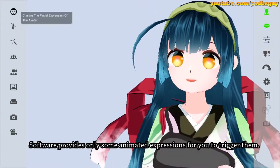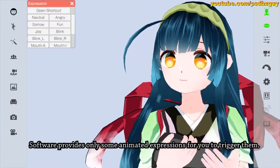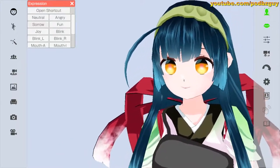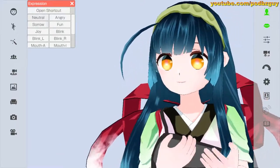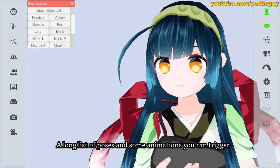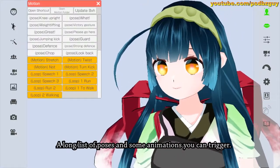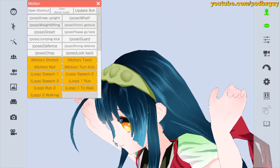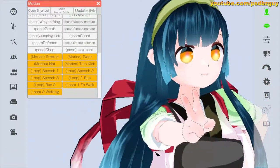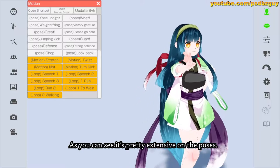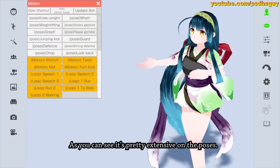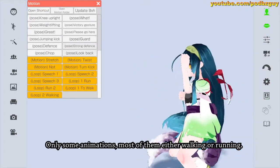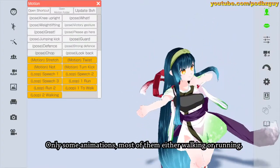The software provides only some animated expressions for you to trigger. There's a long list of poses and some animations you can trigger as well. As you can see, it's pretty extensive on the poses, with only some animations — most of them either walking or running.